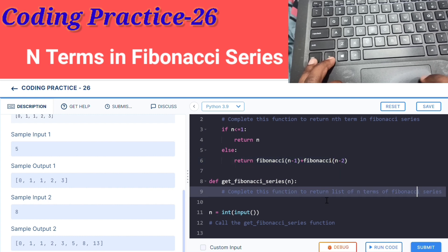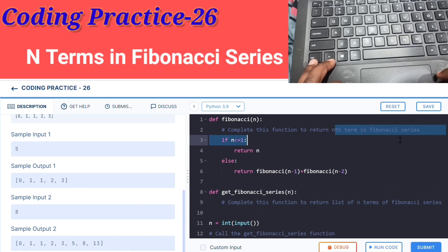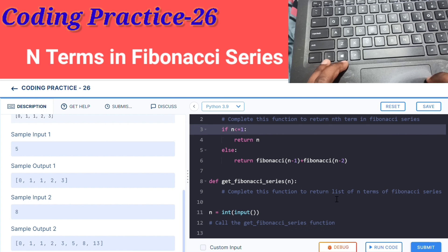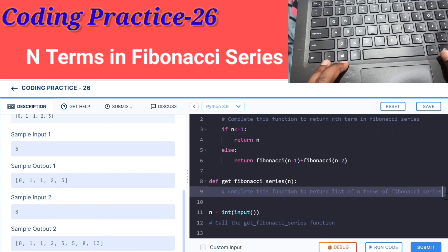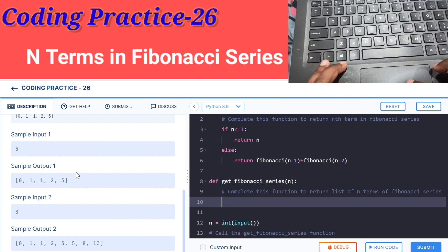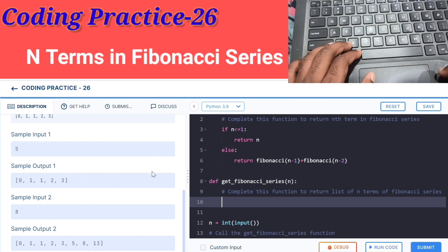Now we solve for the list of n terms. We need to look at the output — it is a list. So first we create an empty Fibonacci list.